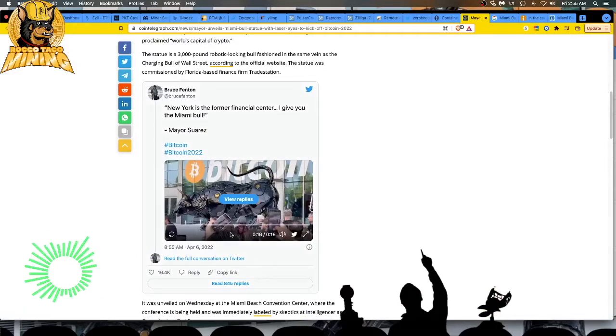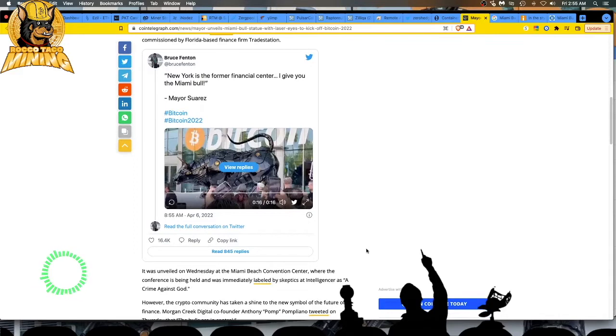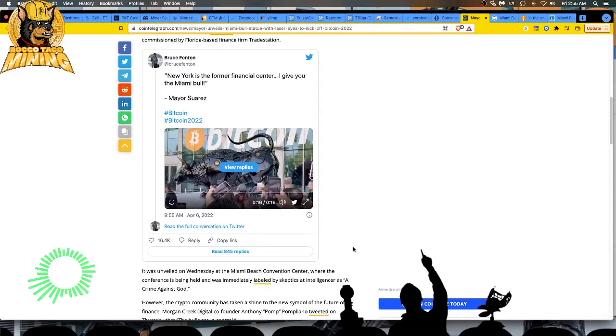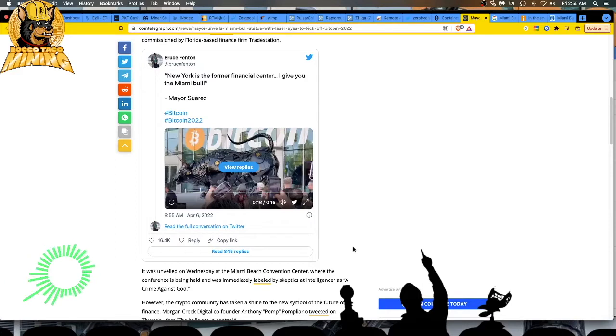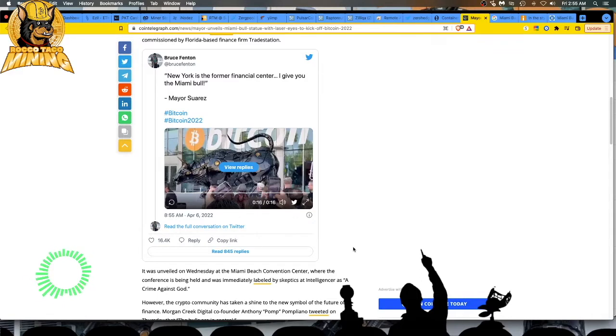Yeah, Miami, that was unveiled on Wednesday at the Miami Beach Convention Center, where the conference is being held and was immediately labeled by skeptics as a crime against God. No, this is the future. This is crypto. And the old fuddy duddies on Wall Street with their old dirty looking bronze bird poop covered and garbage strewn across the whole area bull, it has nothing, can't compare against the Terminator Skynet crypto bull. This thing is freaking great. I love it, man.